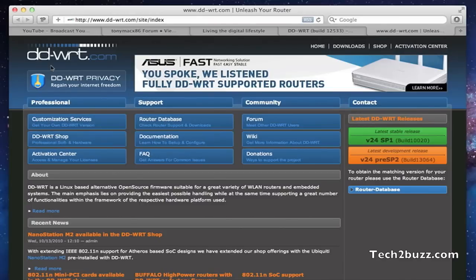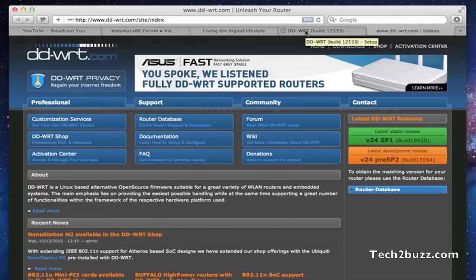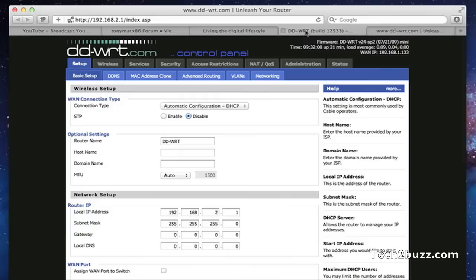I had a spare wireless router lying around with me and I installed DD-WRT on the same. I'll show you how to set up your router to act as a wireless repeater. It's really simple, let me show you how. I would suggest that you connect to the second wireless router using a wired connection for the setup.